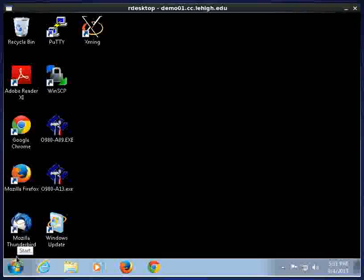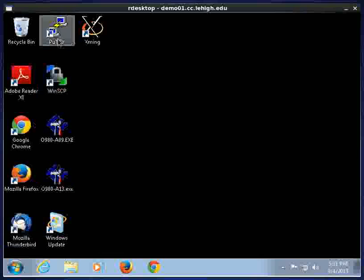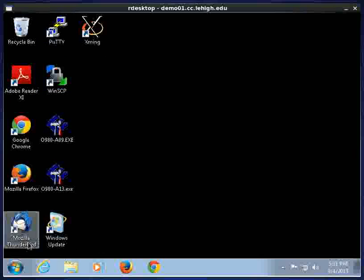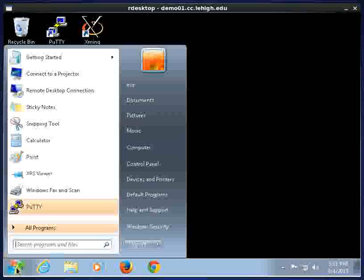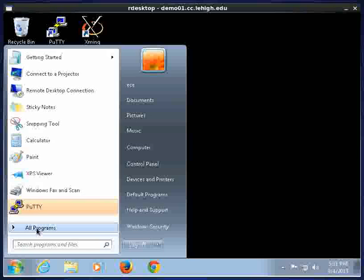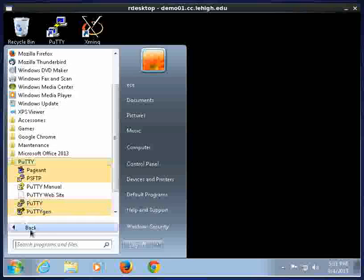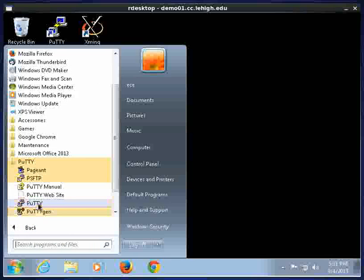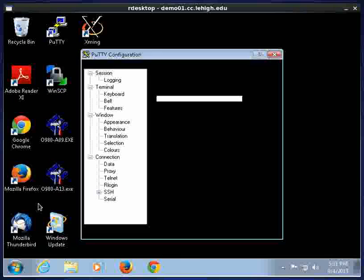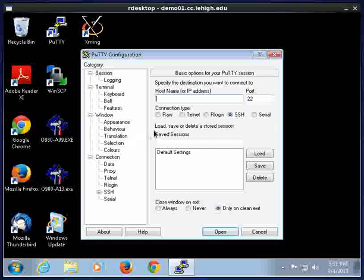And so what we're going to do is, there is an icon up here, but we're going to actually go and click on All Programs, click on PuTTY, and then we're going to run PuTTY from here. I could have just clicked on the desktop, that would be fine too.